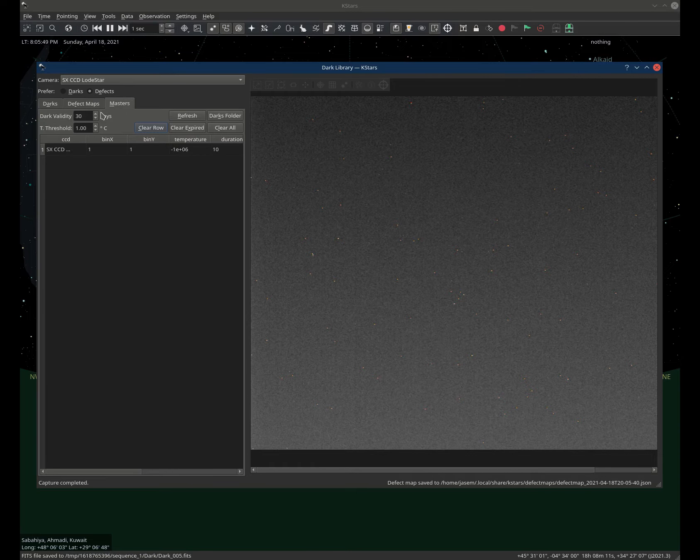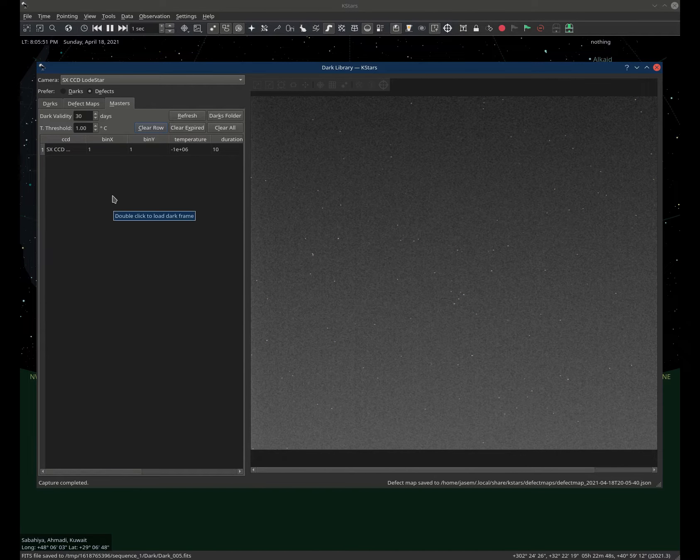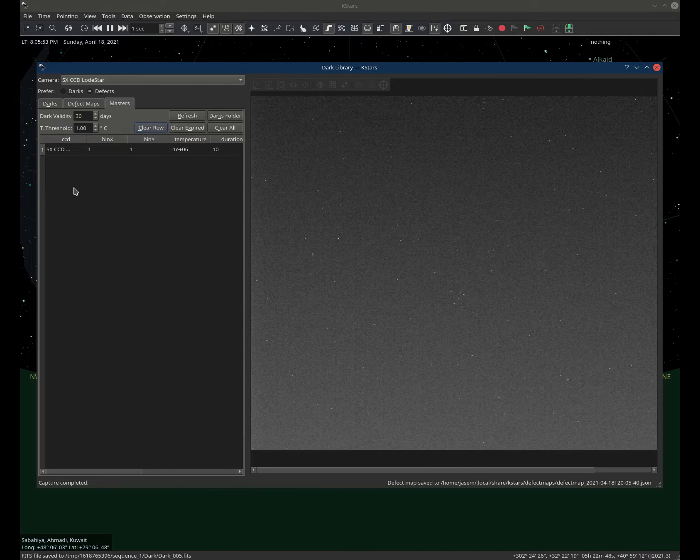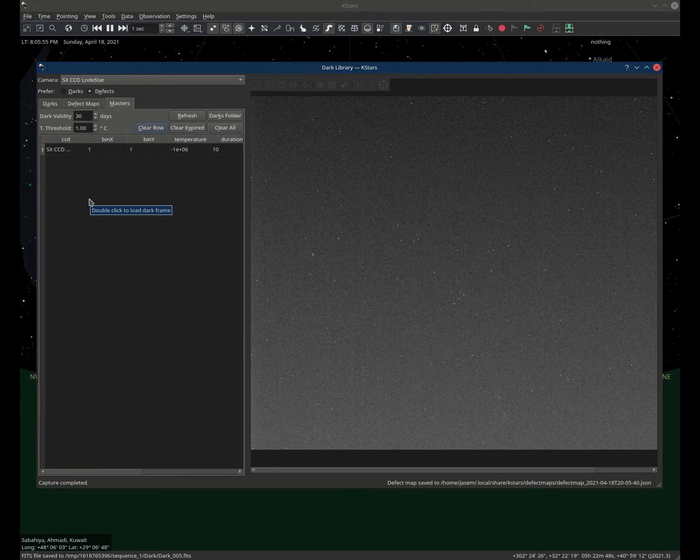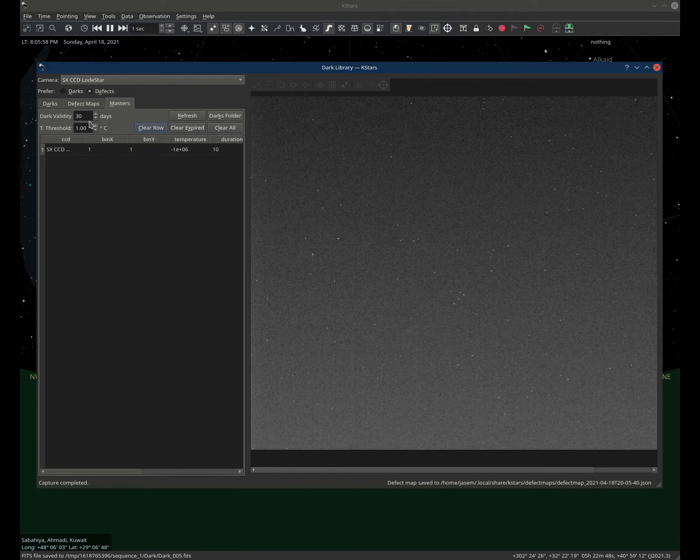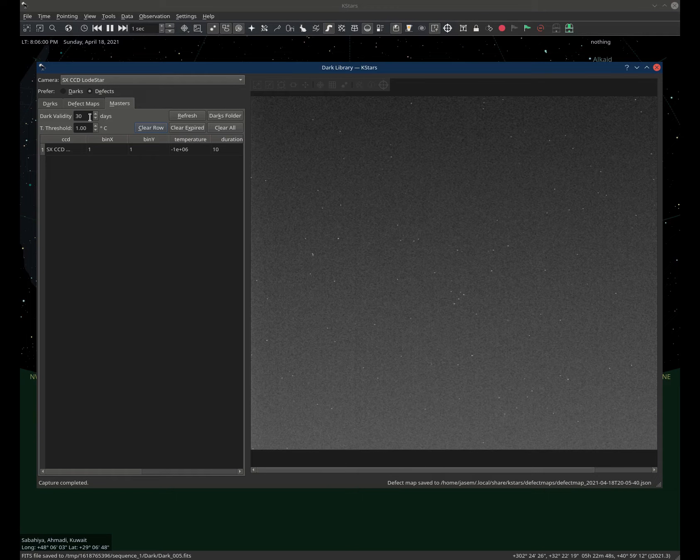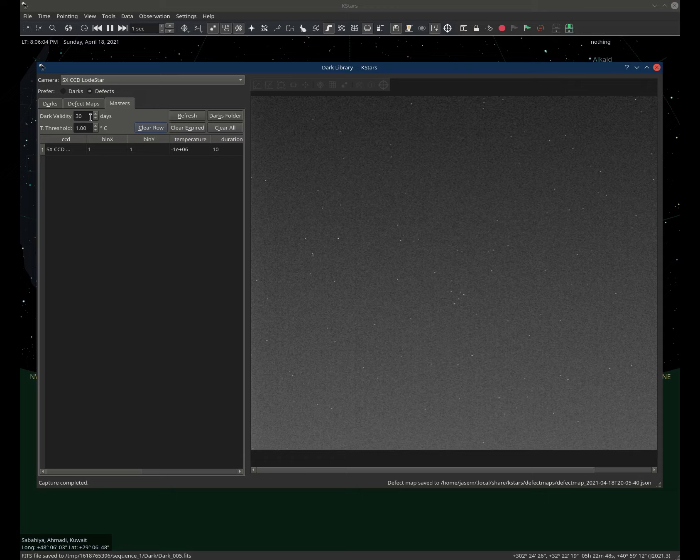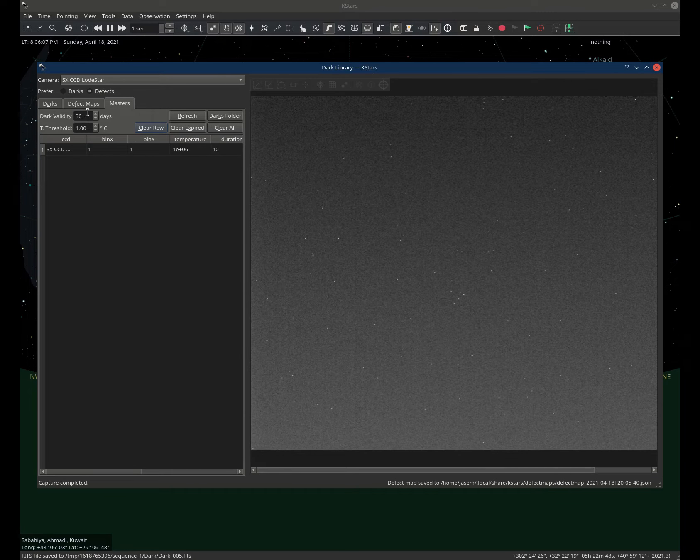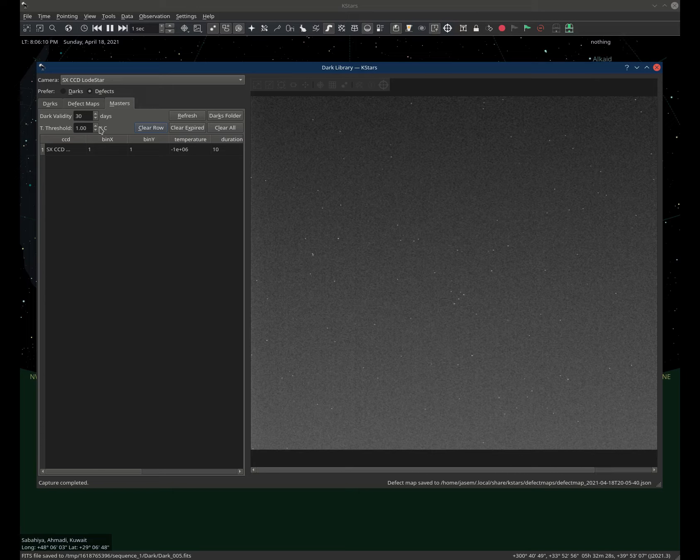Finally, in the last tab here, this is like the database view where you can see all your darks and you can set how long they are valid for. The default value is 30 days. So after 30 days, they are no longer valid and no longer used and need to be recreated. You of course can increase this or configure all the settings here.